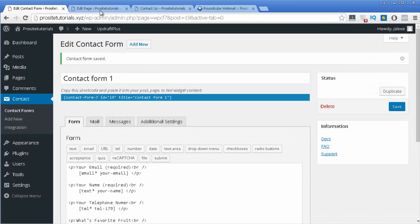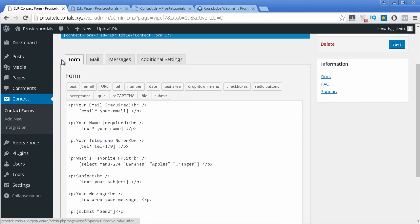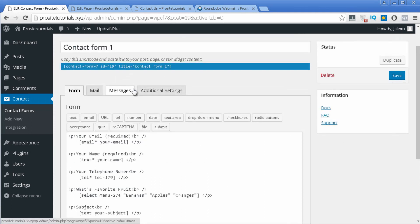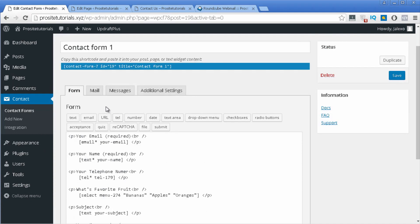So those are just a few things you can do — there are other options you can choose from. This first tab is one of the most important sections you'll find inside the Contact Form 7 plugin. Let's go to another section: the mail section.